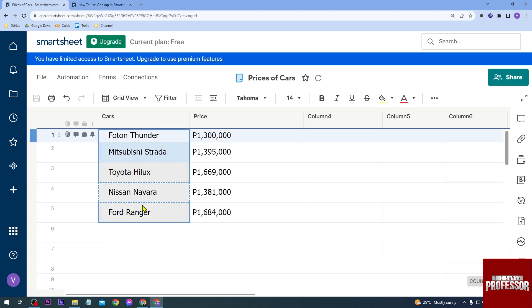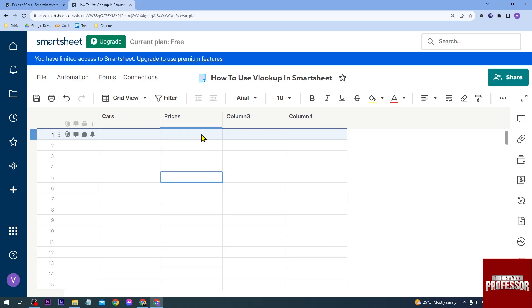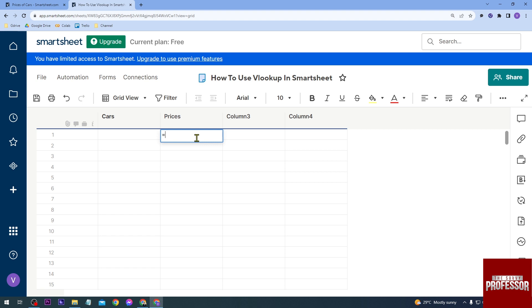Now I'm going to show you how to do this. Okay, so now we are back here in our Smartsheet, and as you can see, I do not have any formulas in here. We are going to start everything from the start, so we're going to click here.